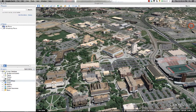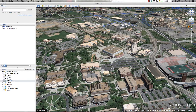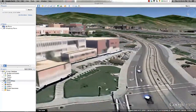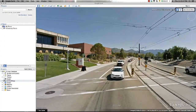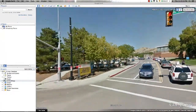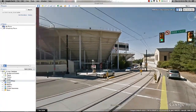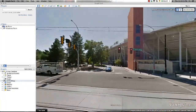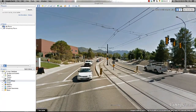You'll also notice the Pegman contained within the navigation controls. If I hold down my left mouse button, Google Earth will begin populating the city streets with a series of blue lines. If I drag and drop the Pegman over one of these lines, Google Earth will take me in for a street-level view of the area. This function is helpful for navigation and adds a unique real-world feeling to your project.